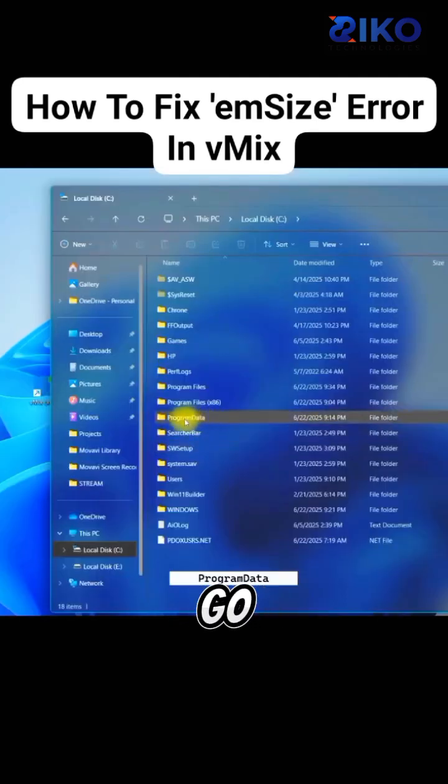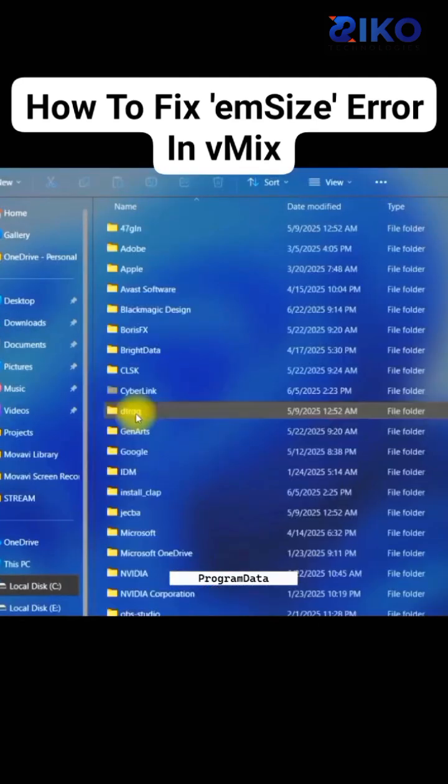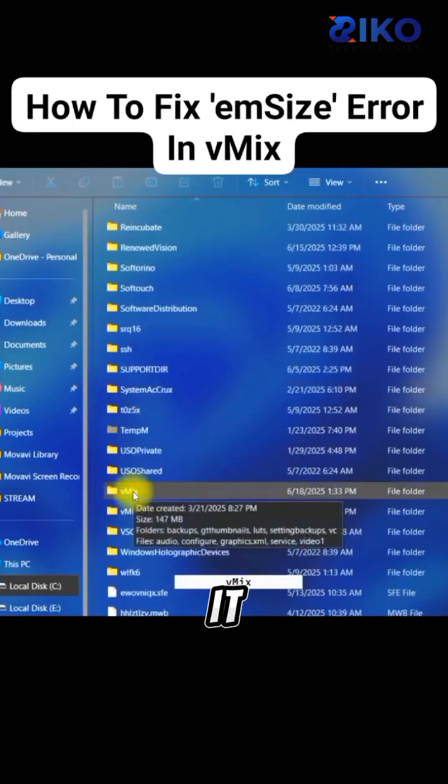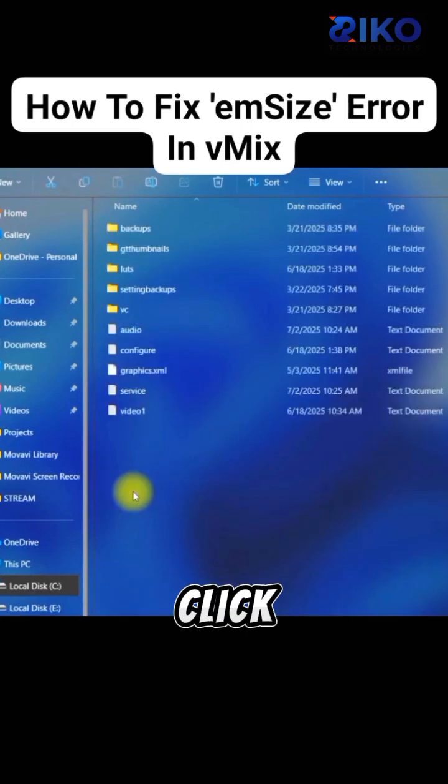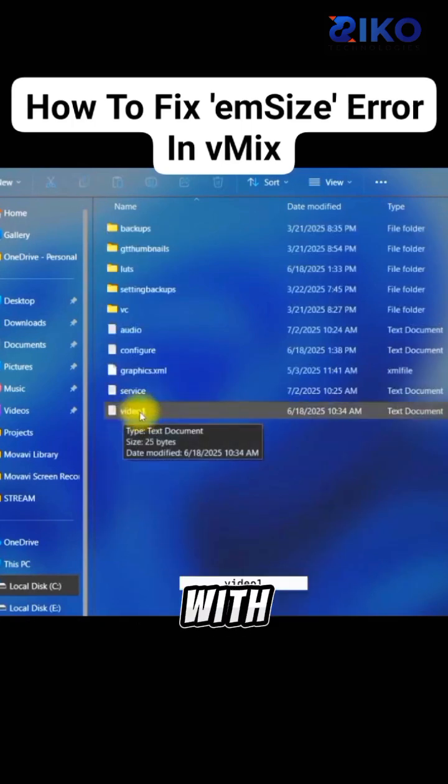Next thing you do is, you go to Program Data. Then scroll down and look for vMix. This is it. Double-click it. This file is what we are working with.